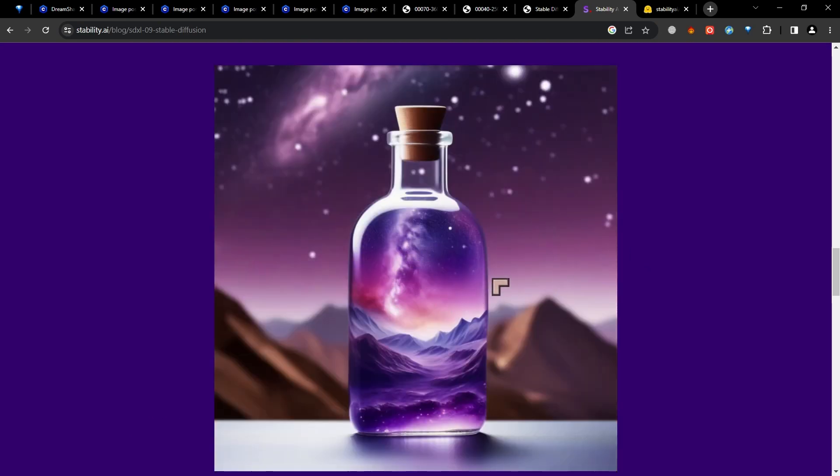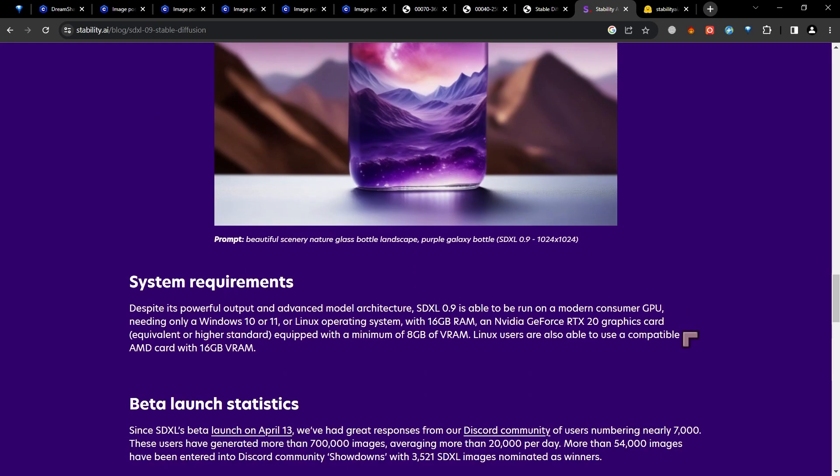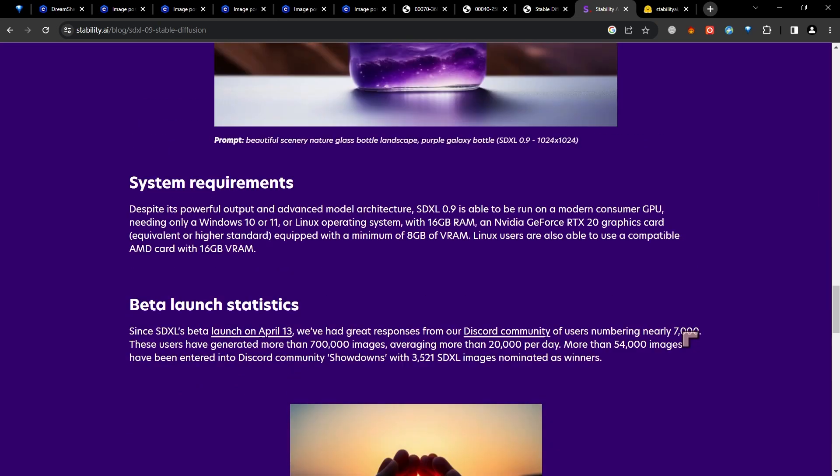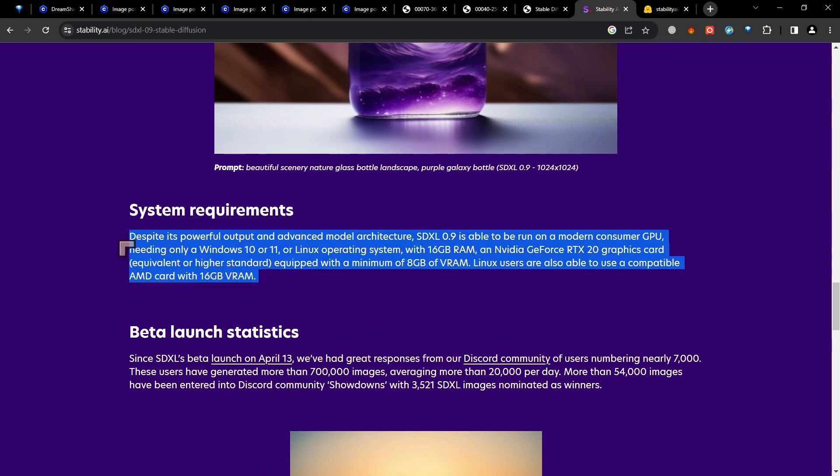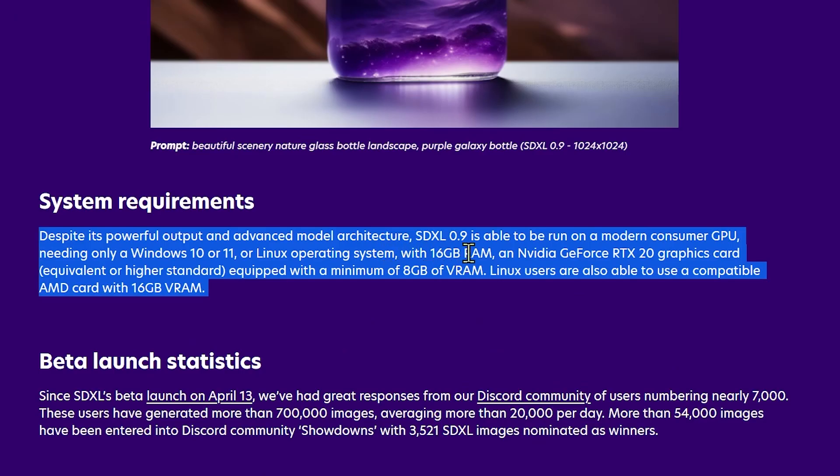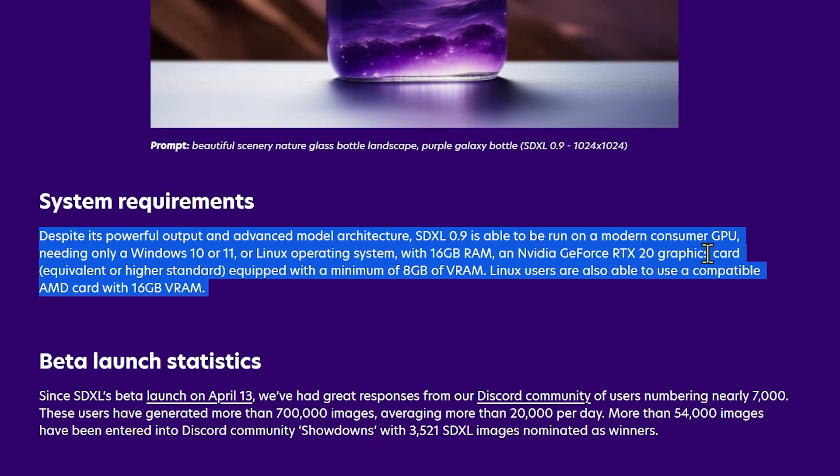This one doubles that, and it also doubles the system requirements. So you can get some grand looking images, very large. You don't need to enlarge them to get them this size. System requirements, let's read the system requirements and weep - 16 gigabytes of RAM. So in your operating system, you want to have 32 gigabytes of RAM with this software. 16 gigabytes is the minimum. An NVIDIA GeForce RTX 20 graphics card equivalent or higher.